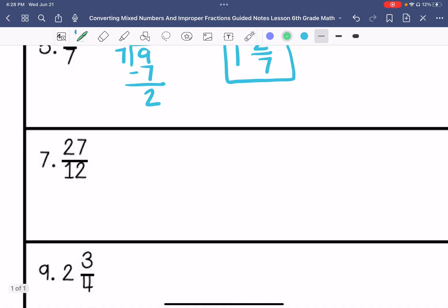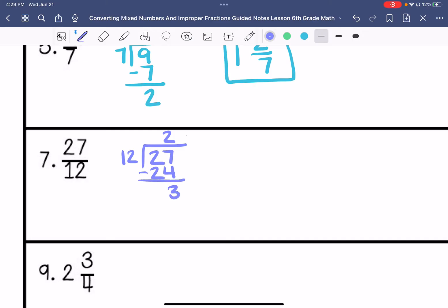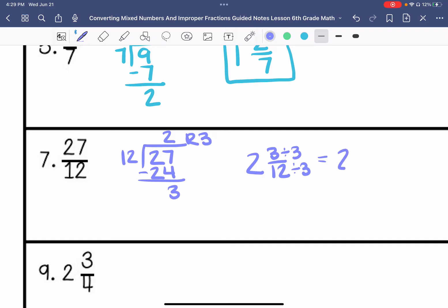Number 7 is an improper fraction. 12 goes into 27 two times, which is 24, with a remainder of 3. So that's 2 and 3/12, which I can simplify. The greatest common factor is 3, so my answer is 2 and 1/4.